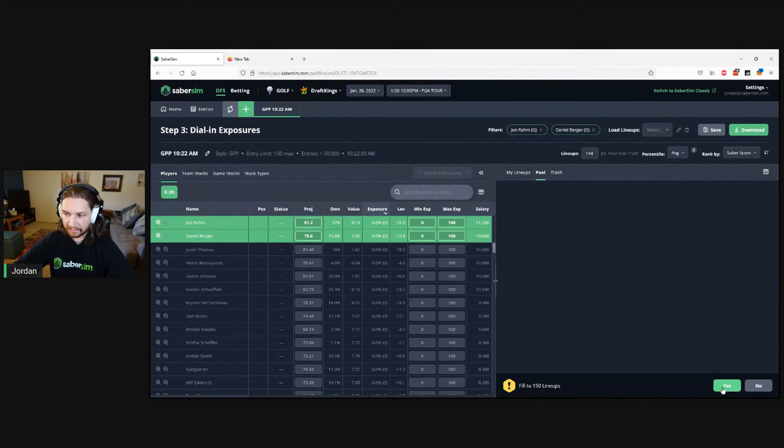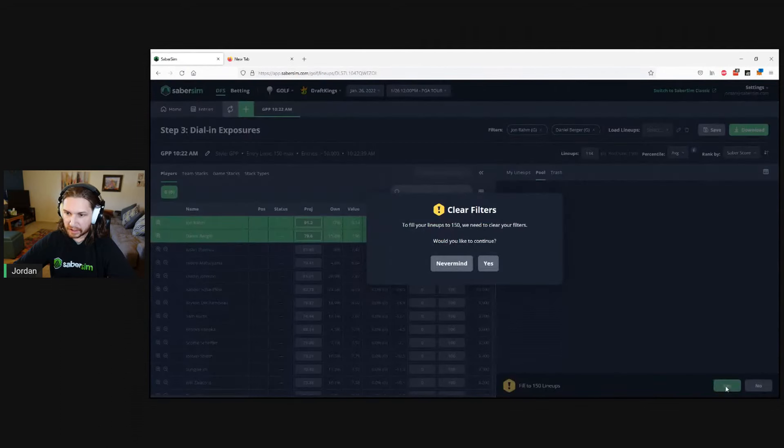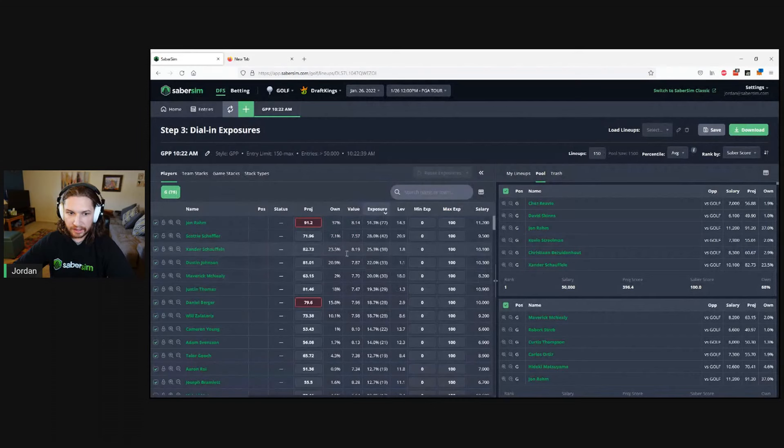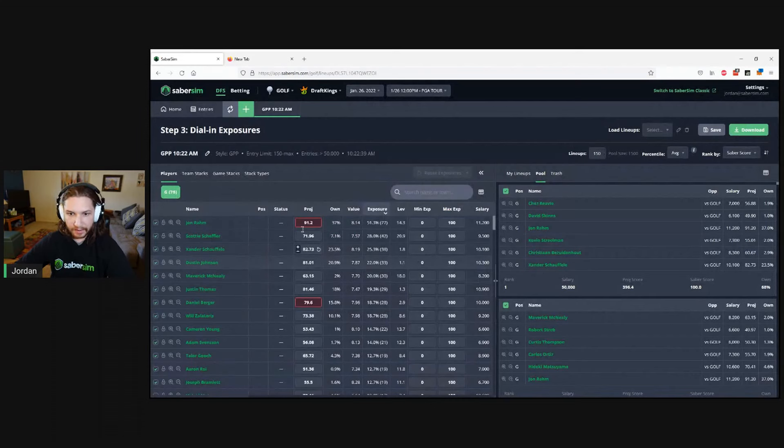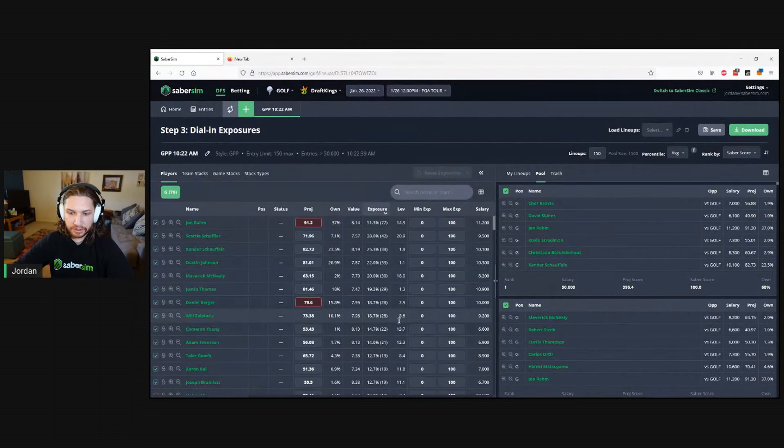We'll follow the same steps: fill back up to 150, clear the filters, and now we'll have no two lineups that include those two golfers together.